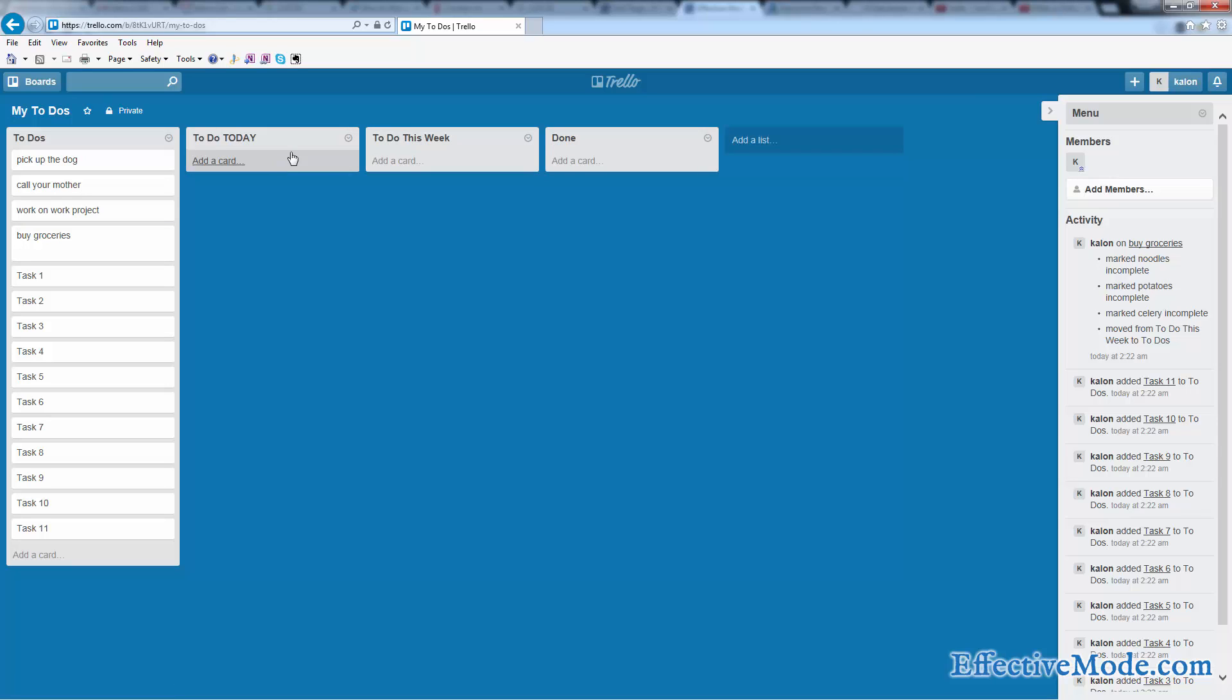Alternatively, you could also make a list for every single day of the week if you wanted, or a list for today, or this weekend, or however you want to work it.